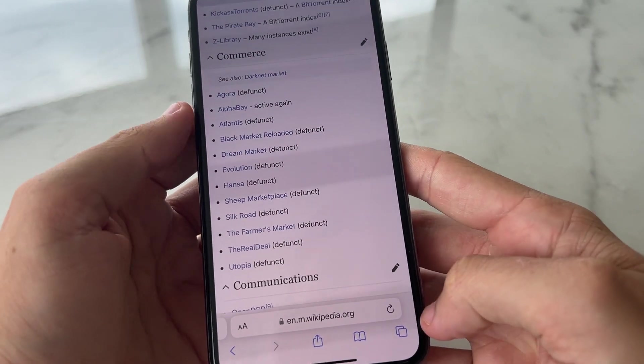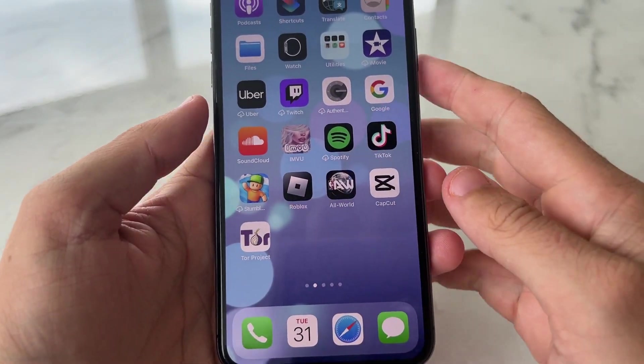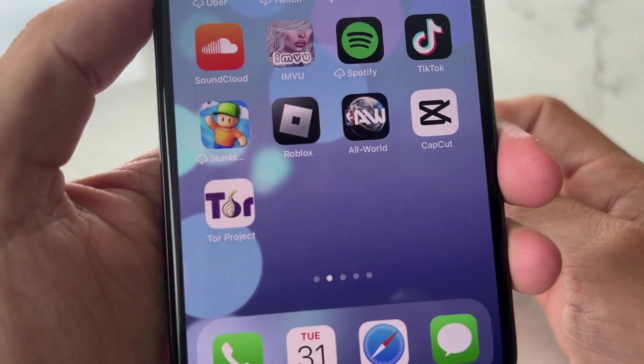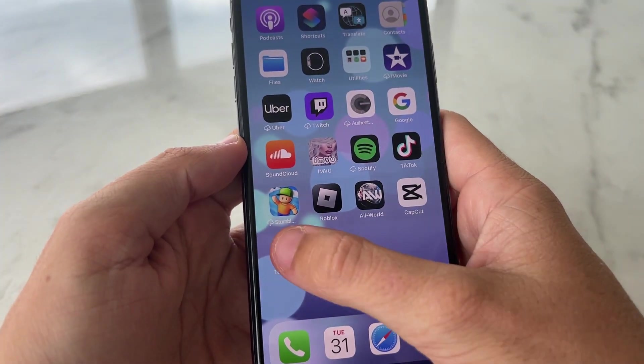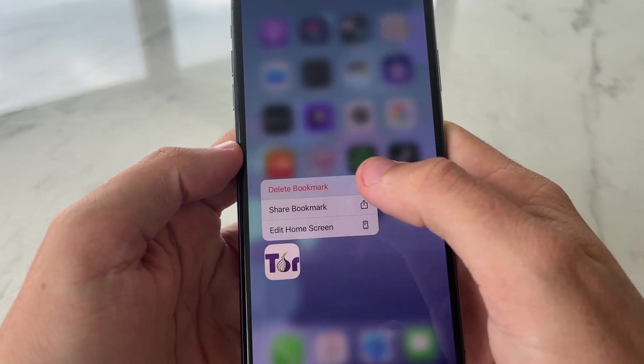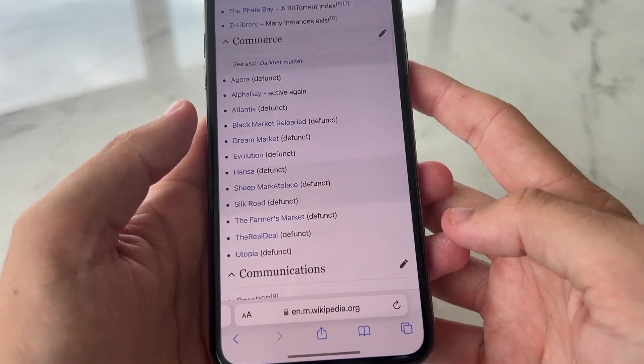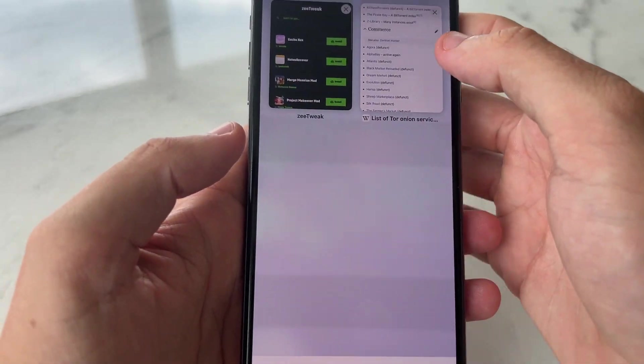But what we're going to be doing here today is not actually going on the browser, but to show you guys how to go ahead and install it. I'm going to go ahead and remove the app right now, Tor Project, and I'm going to show you guys how to install it.